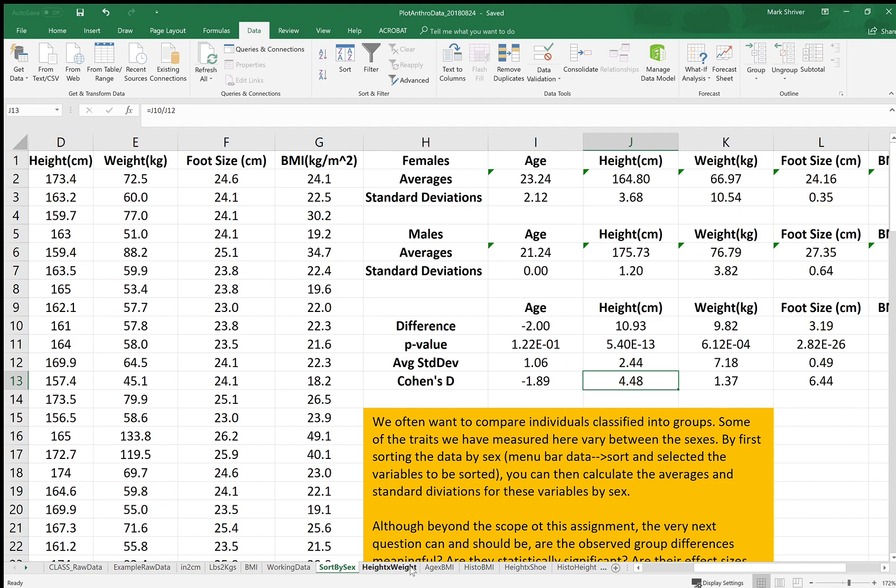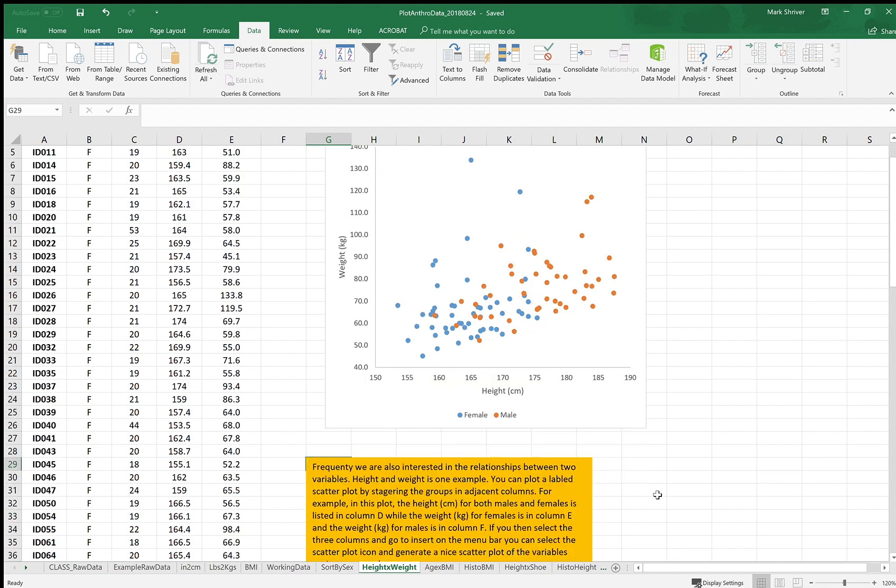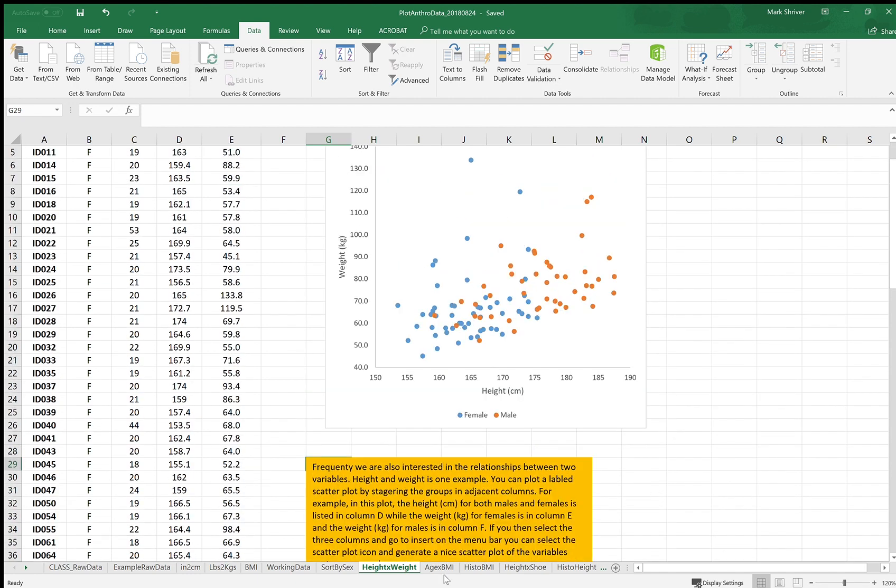So then we get into some plotting. Often we want to know how two variables relate to each other. So how height and weight are related, for example, by sex. That's what's shown in this plot. Make sure you read the orange descriptions as well.